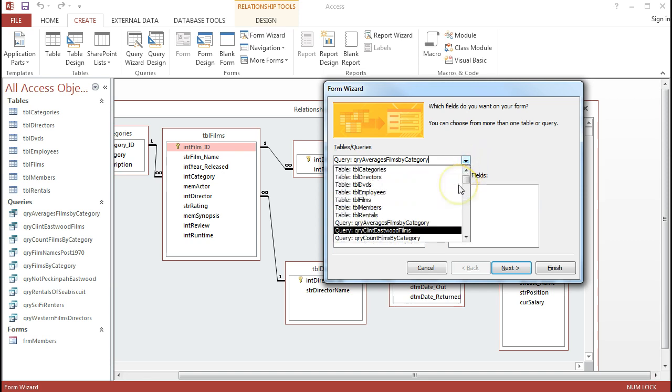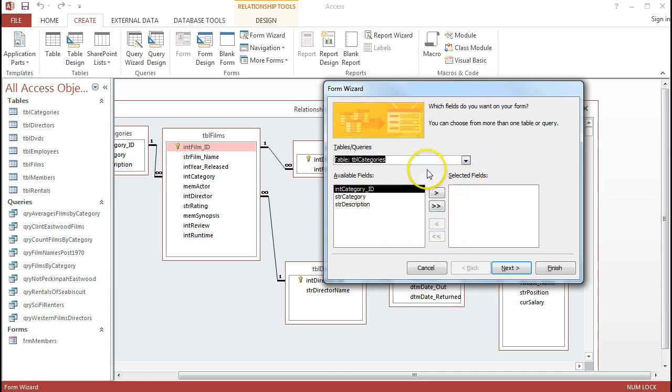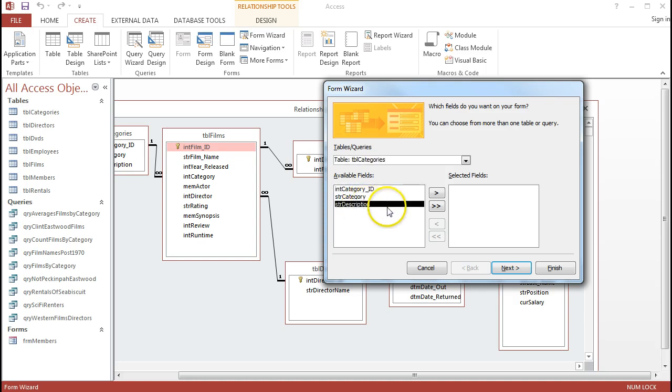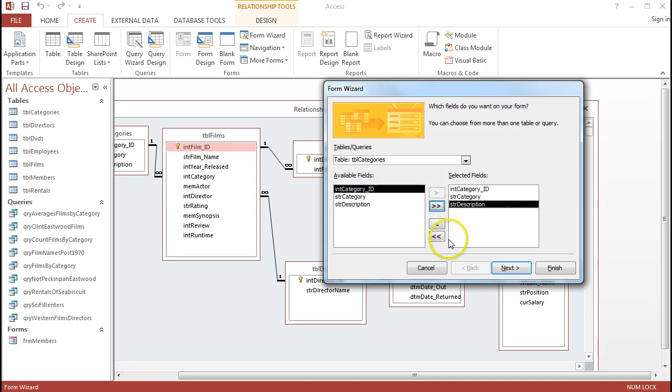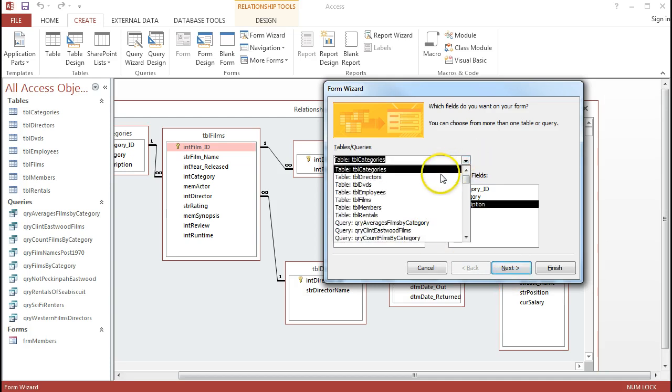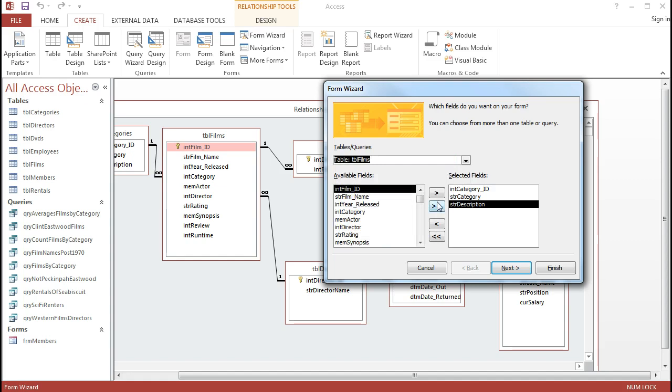I'm going to find those tables. Up here in the Table section, I've got Categories. I can pick in some or all of these different fields. At the moment, I'll actually take them all in from the Categories table. So I'll click on my double chevron there. Before I leave this screen, I'm also going to switch over to the Films table as well. Remember that these are directly related with a one to many relationship.